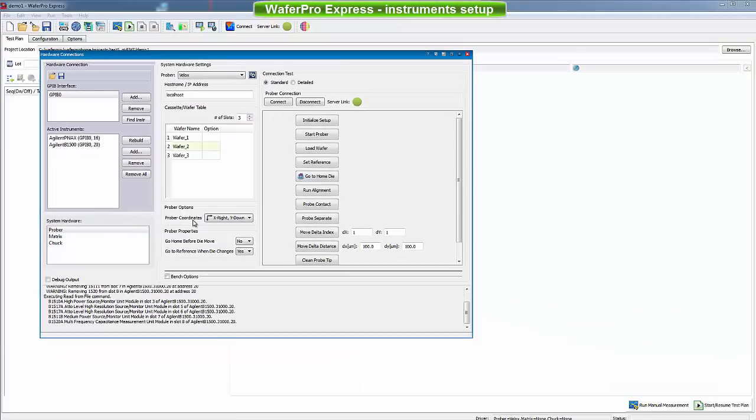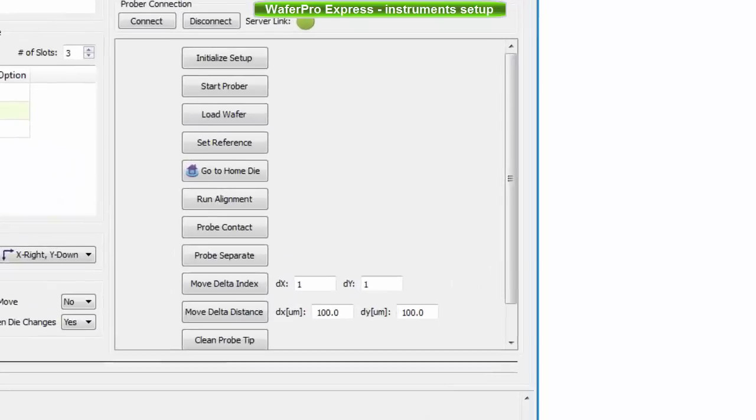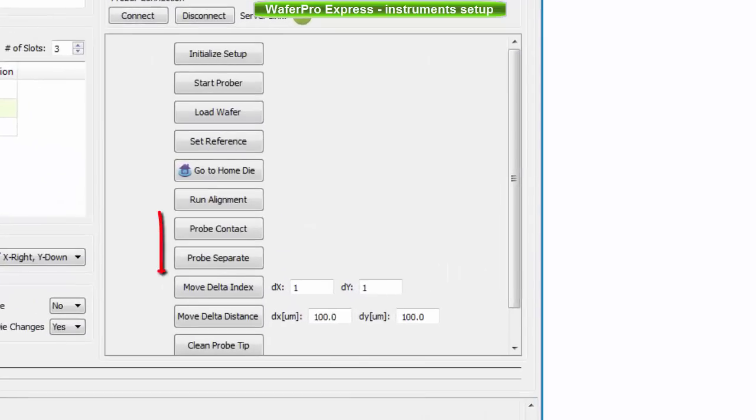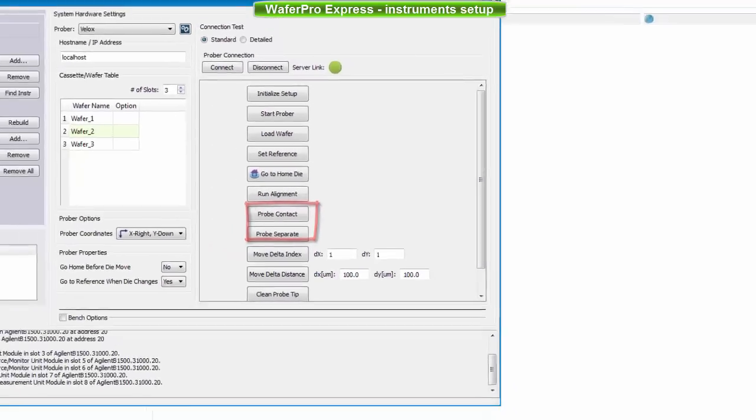Before proceeding, I recommend testing Prober connectivity by using some of the basic buttons, such as Probe Separate or Contact.